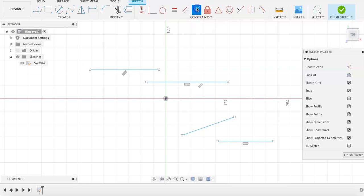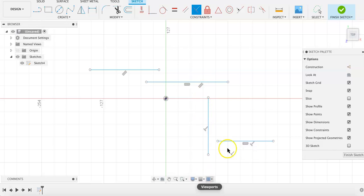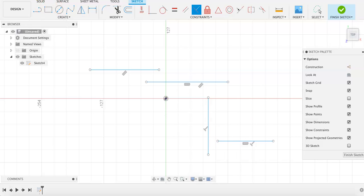The same goes for the perpendicular constraint. Apply the lines or shapes that you want to make perpendicular, and the constraint will make the lines perpendicular, regardless of how they were drawn.